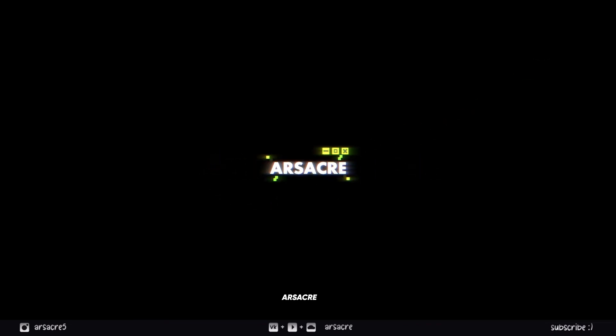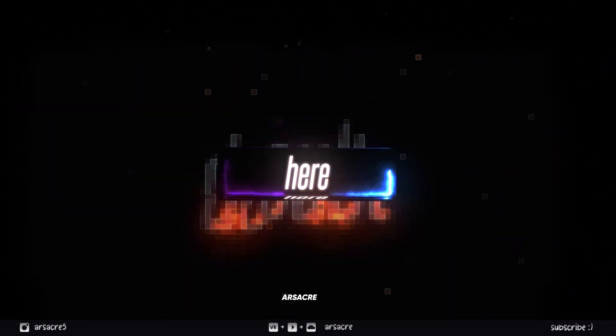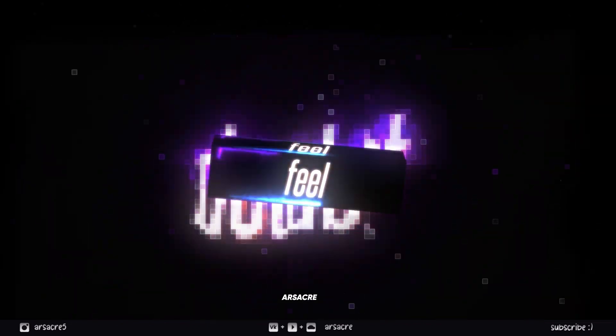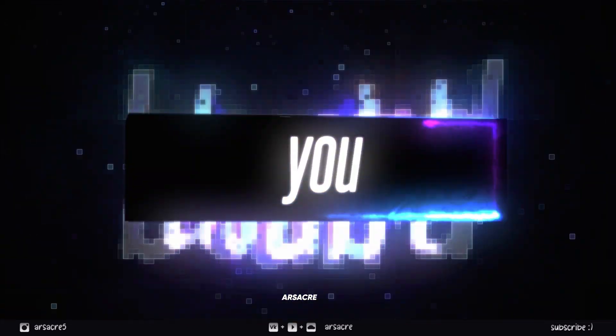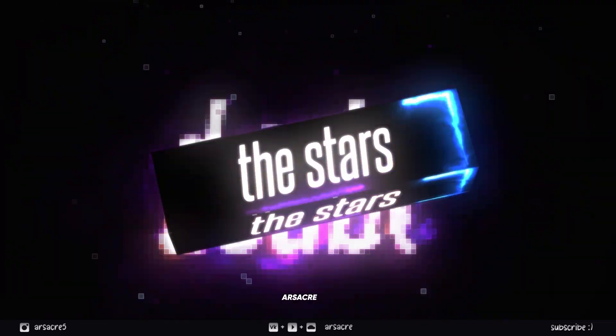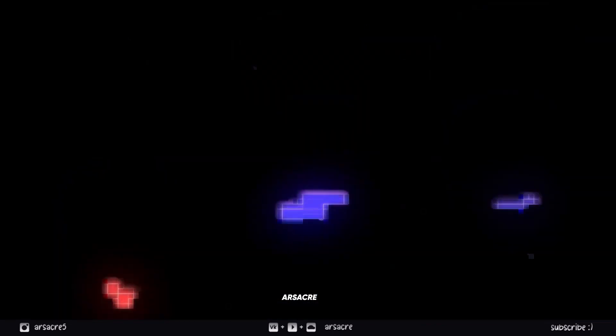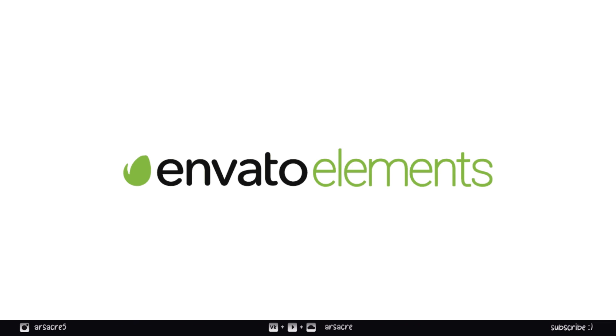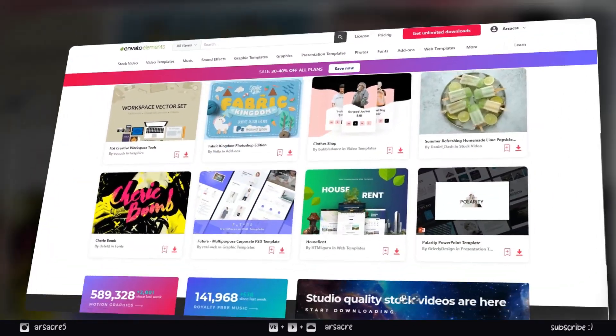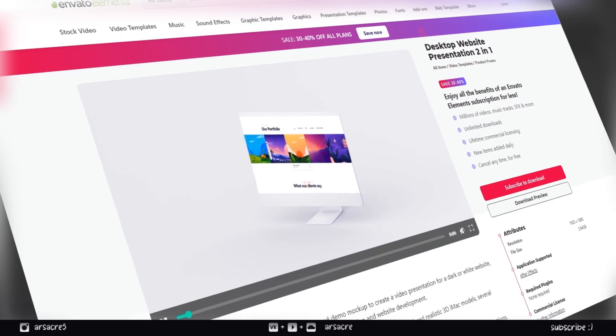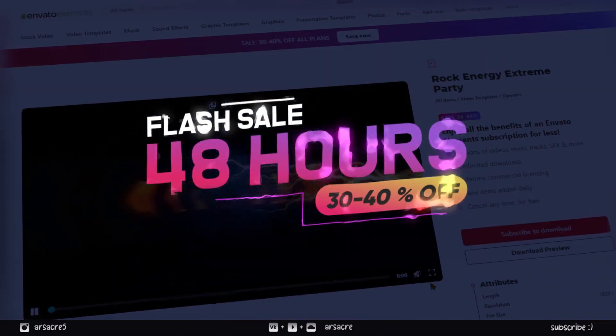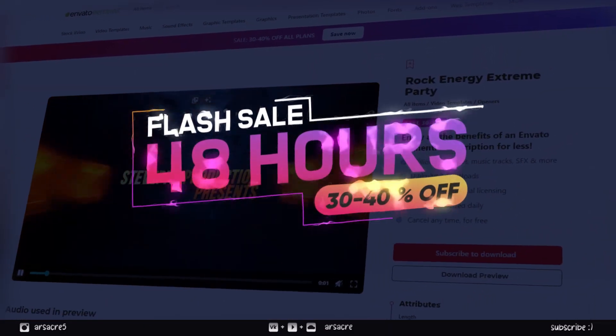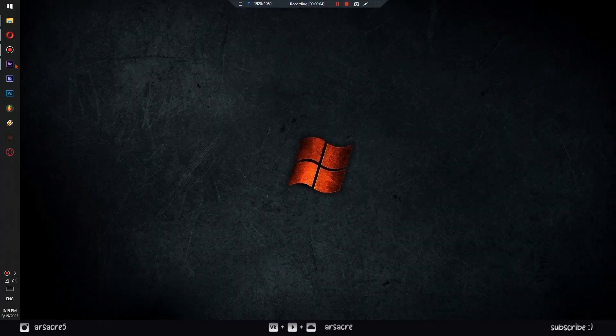This is what we're going to make. Envato Elements. This week Envato Elements is providing users with a flash sale of up to 30-40% off with unlimited downloads. The sale is for 48 hours only starting from today. Make sure to check it out. Back to the tutorial.